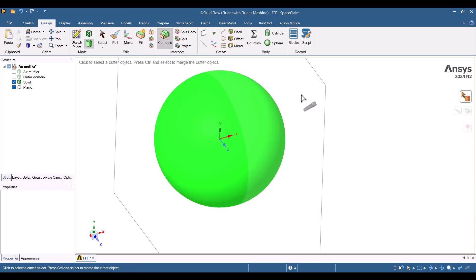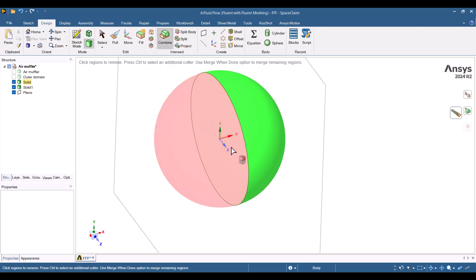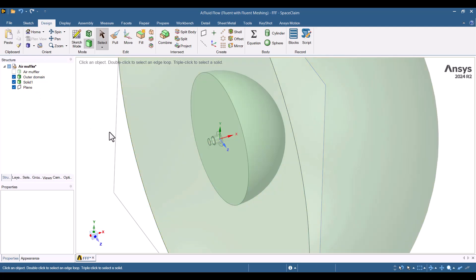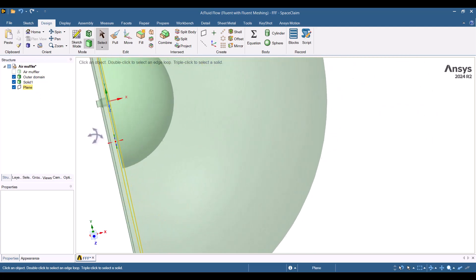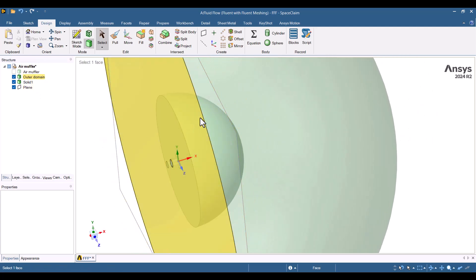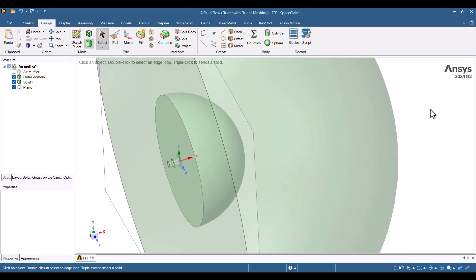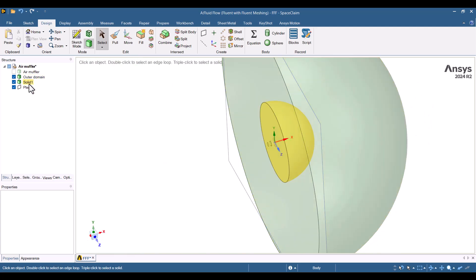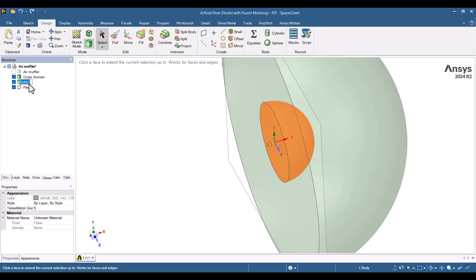As before, I will delete half of the sphere. Now we have a small semi-sphere inside the acoustic domain. It's also better to rename the smaller semi-sphere, so let's call it the permeable surface. We can rename each part by double-clicking on its name.